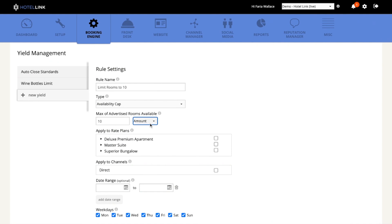I will apply this rule to all my rate plans. If you have OTA connected, they will be listed here, and then you'll be able to apply these to specific sales channels you have. I will select my direct sales channel, which is my website.